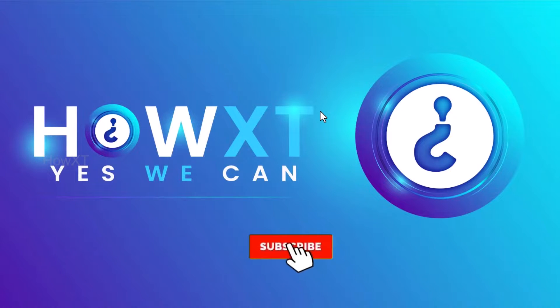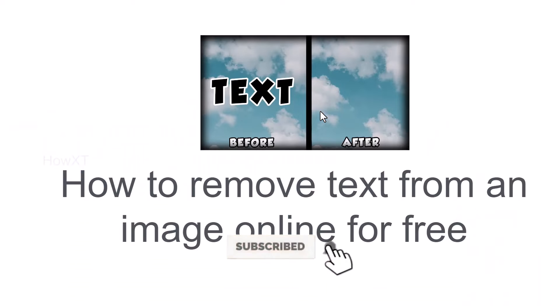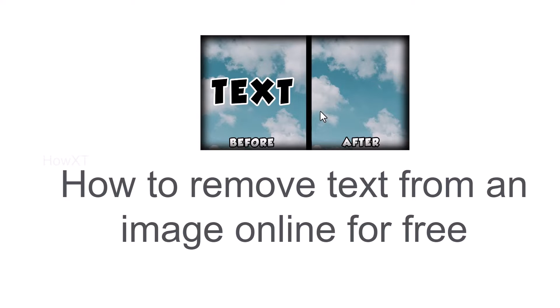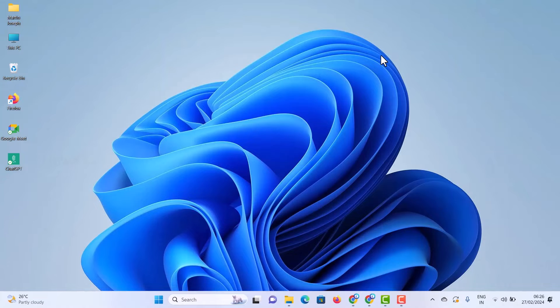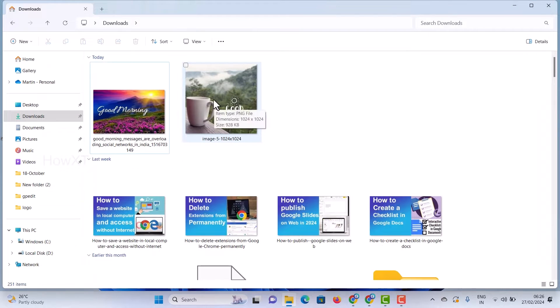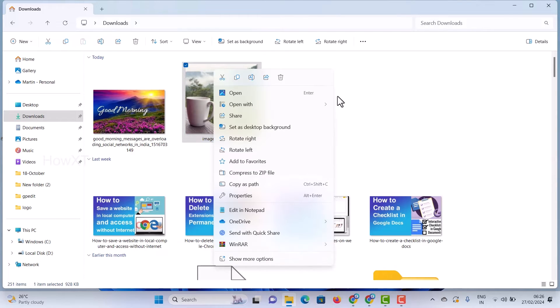Good day everyone. Today I would like to share how to remove text from an image online for free. I have some images here and I just want to remove the text from the image. This is a simple and easy tip.